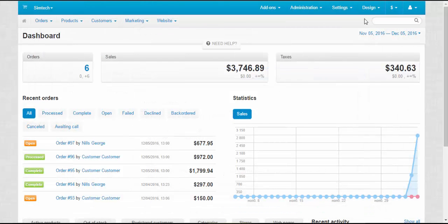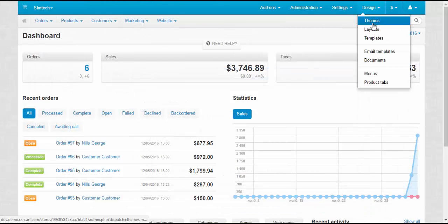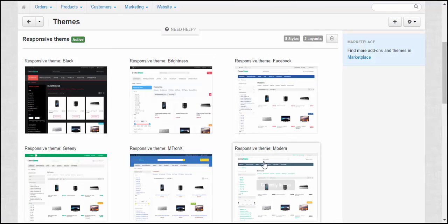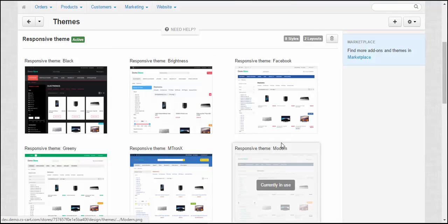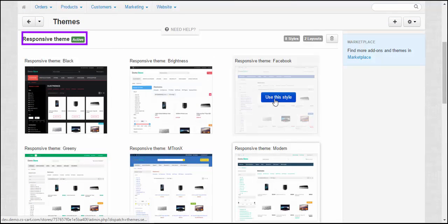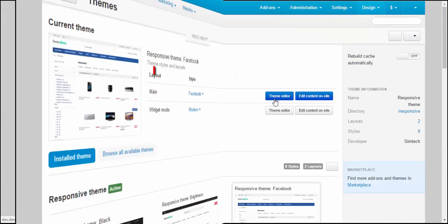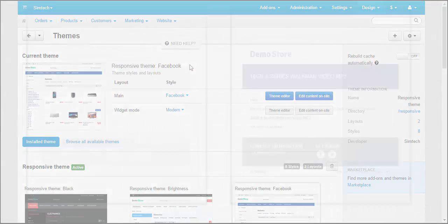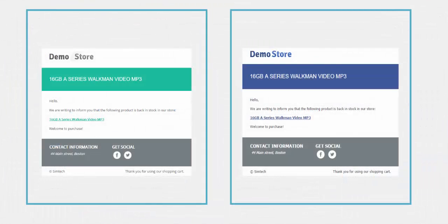Also, snippets use styles of the currently applied theme. For example, if we take our default theme called Responsive and change its style from Modern to Facebook, the style of snippets will change accordingly.